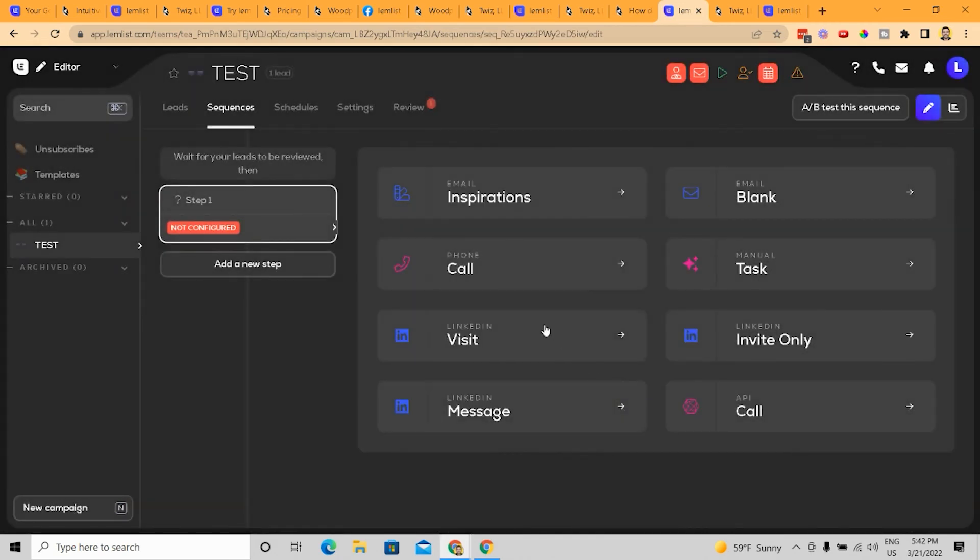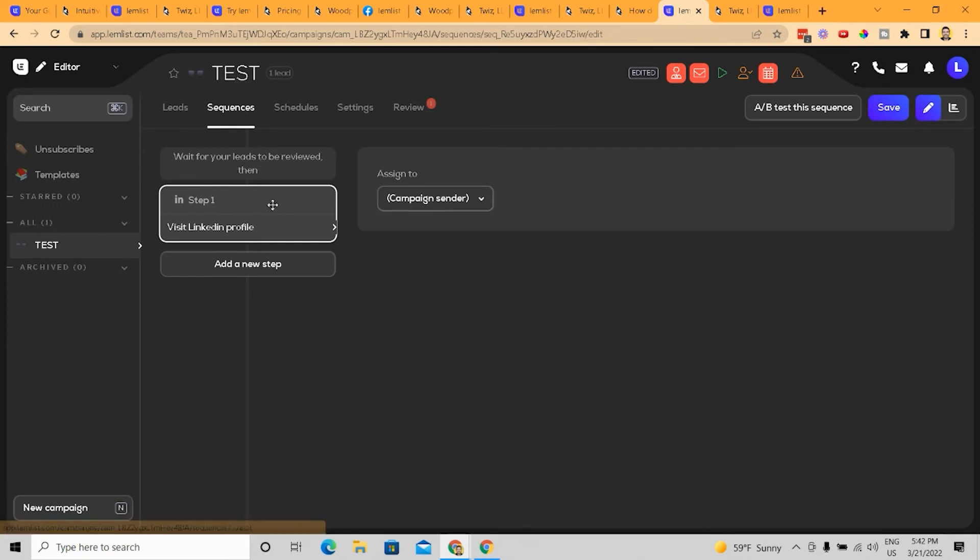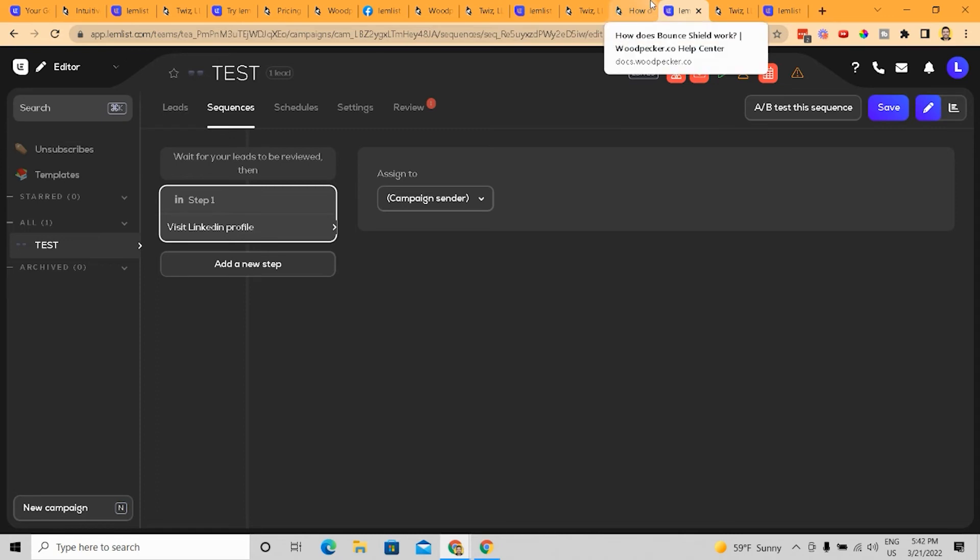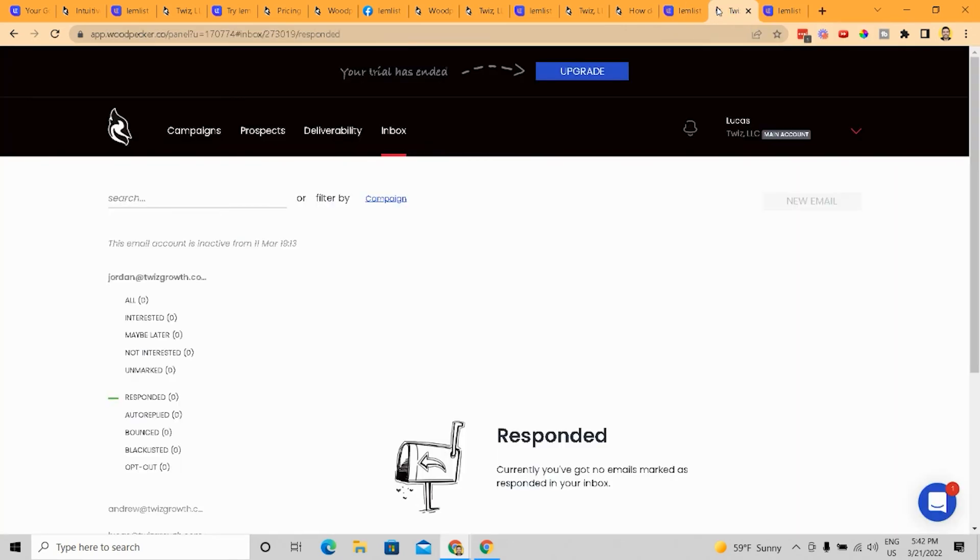I can add in a visit step, which will visit different people's profiles based on different sequences that I do. So it's all in one. It's all inclusive. And that is why I think LemList is better than Woodpecker for the average sales rep. It's just much easier to use, much more straightforward, much more clear than LemList.